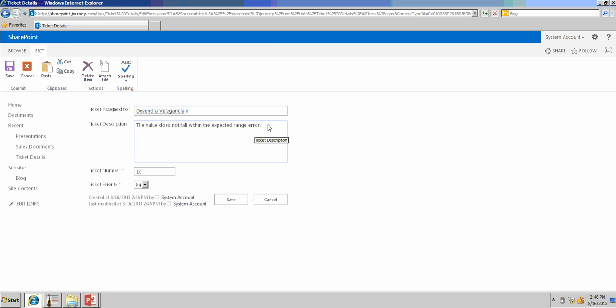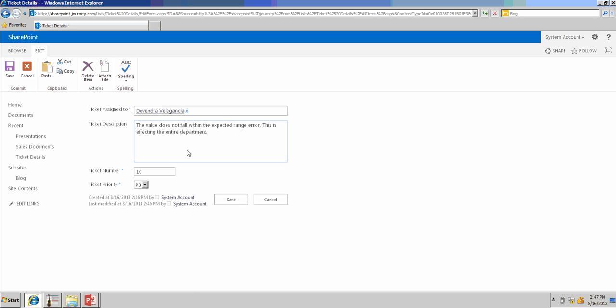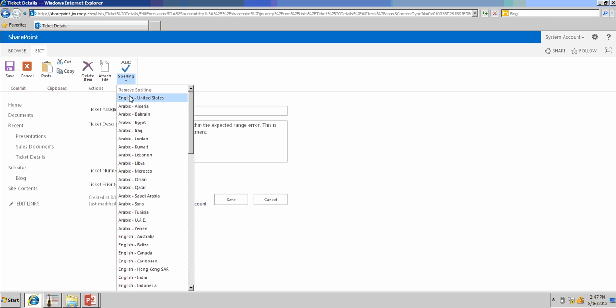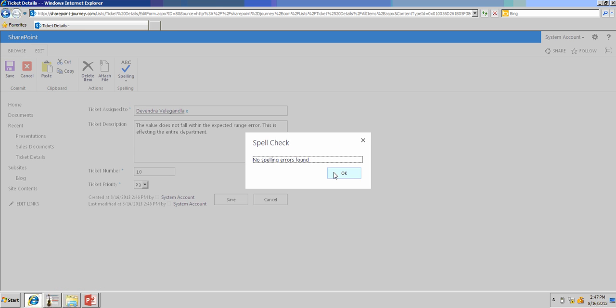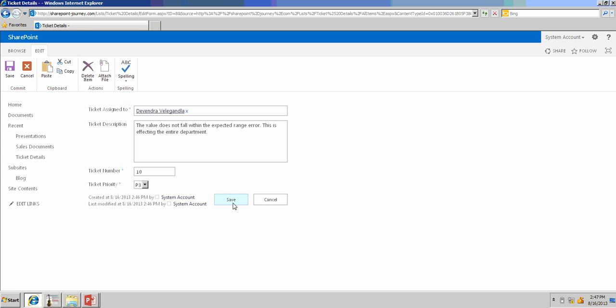Now, I want to say, this is affecting the entire department, and I'll make this one as a P3. I'll do spell check again. No errors found. I can save it. It's optional.